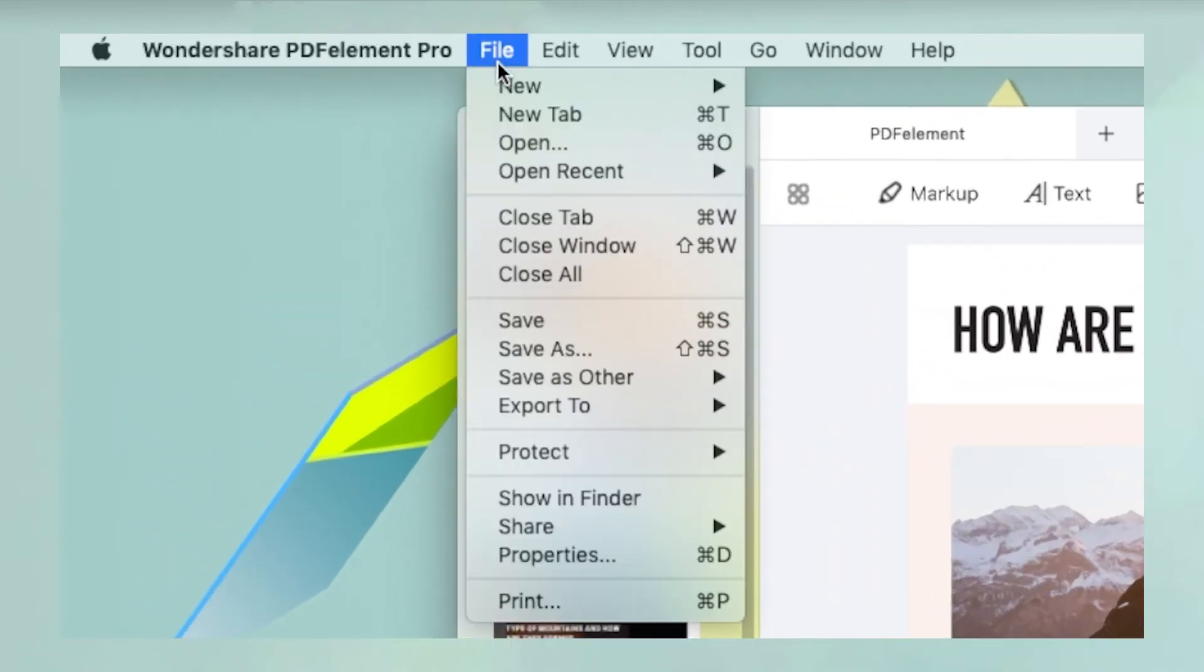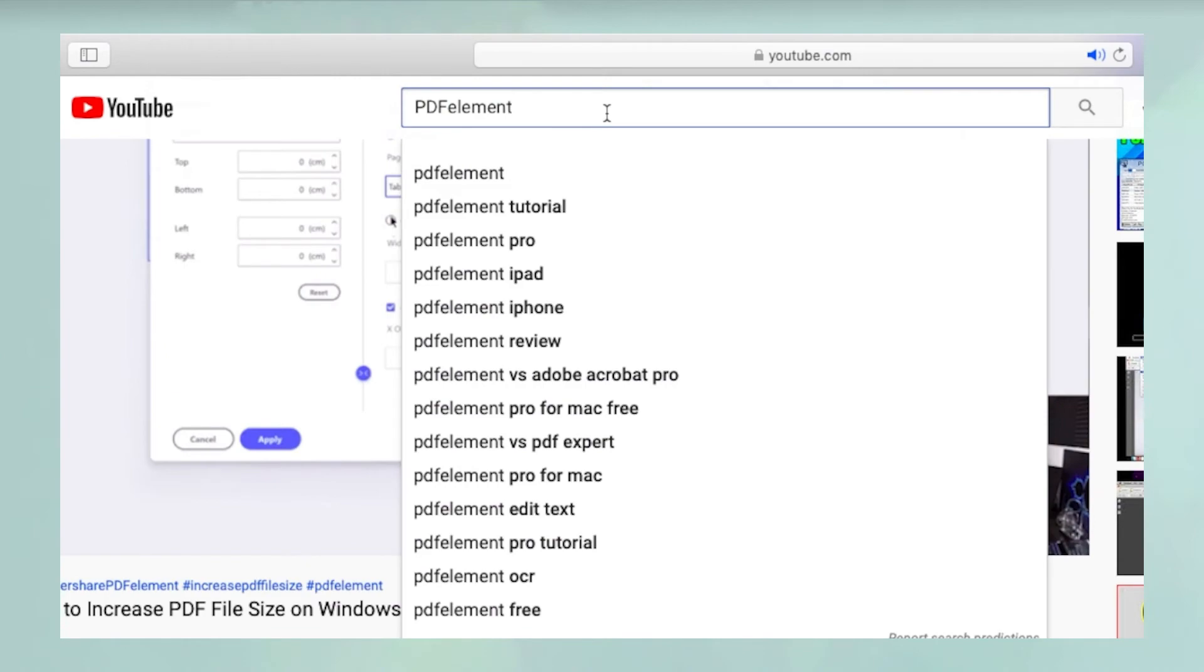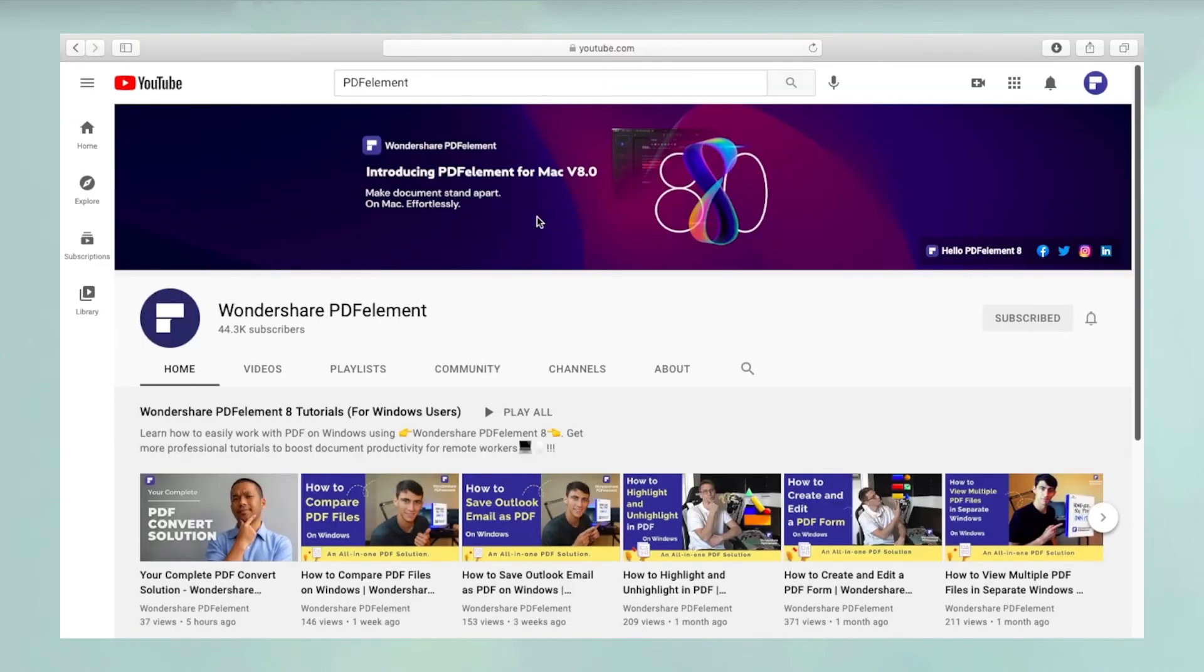Save the file to preserve your changes and you're all done! Thanks for watching and please search YouTube for PDFelement to see hundreds of other videos.